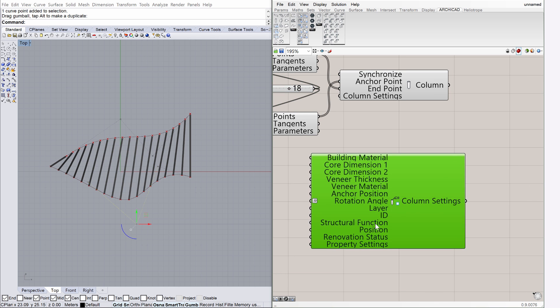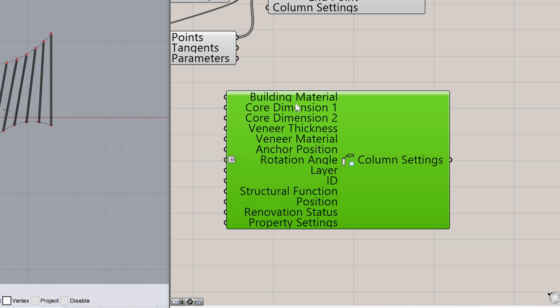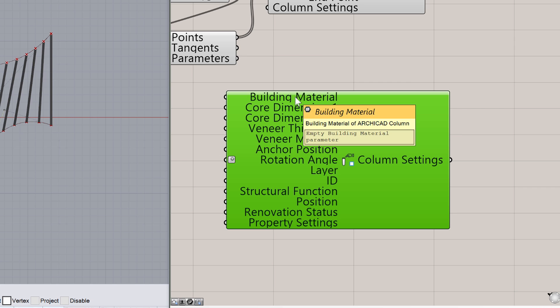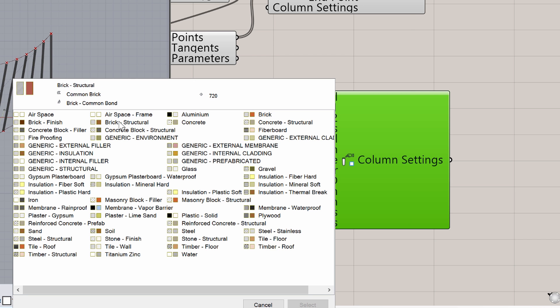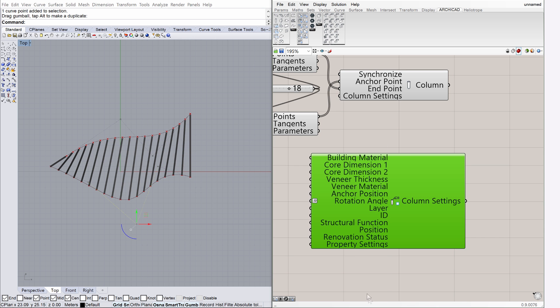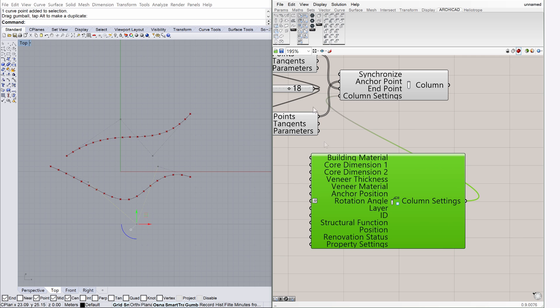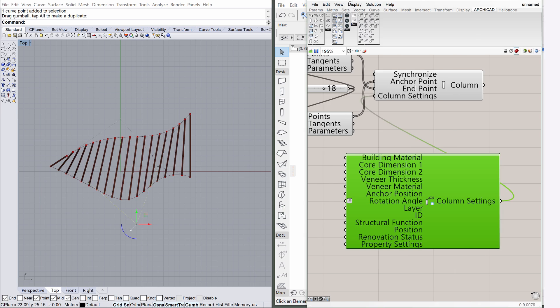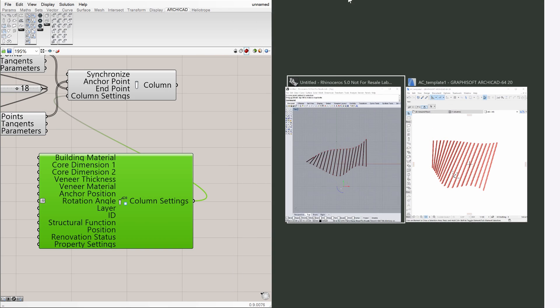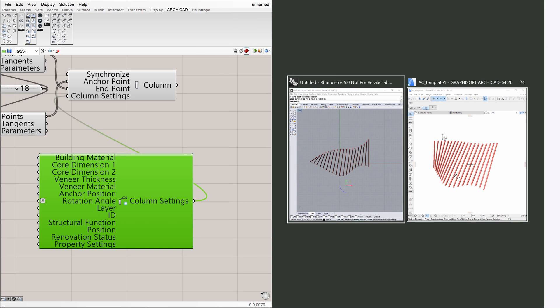Right-click on the Building Material input node of the Column Setting component. Select the Set 1 Building Material option from the available options. Choose Brick, Structural from the available ArchiCAD materials. Connect the Column Settings input nodes as shown on the screen. Notice that the Building Materials of the columns are instantly updated in ArchiCAD.